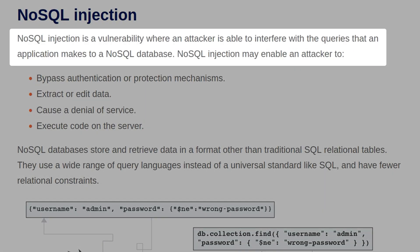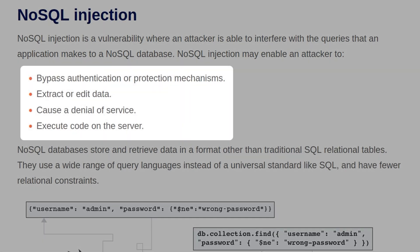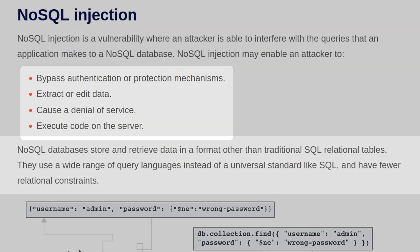NoSQL Injection is a vulnerability where an attacker is able to interfere with queries that an application makes to a NoSQL database. NoSQL Injection may enable an attacker to bypass authentication or protection mechanisms, extract or edit data, cause a denial of service, or execute code on the server.